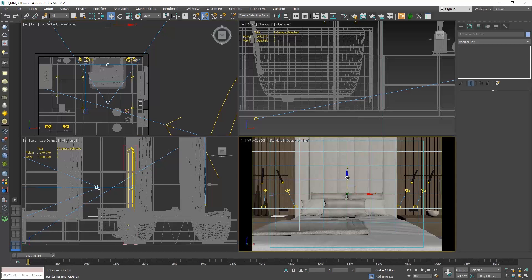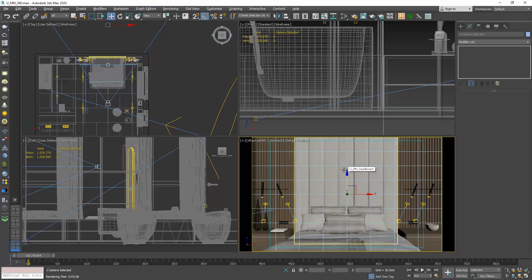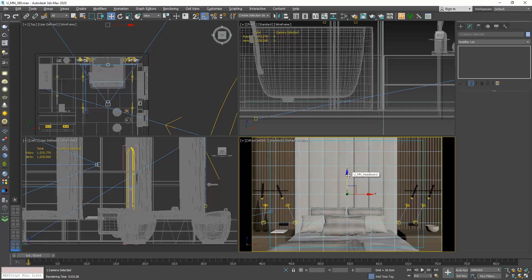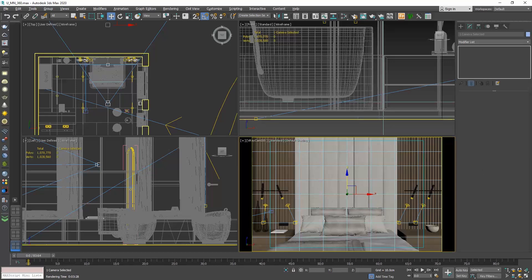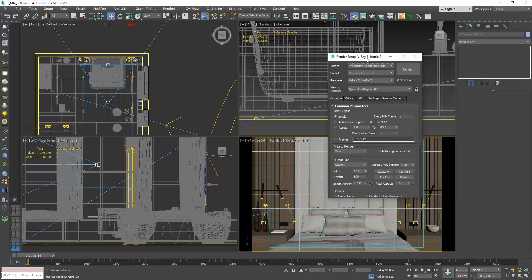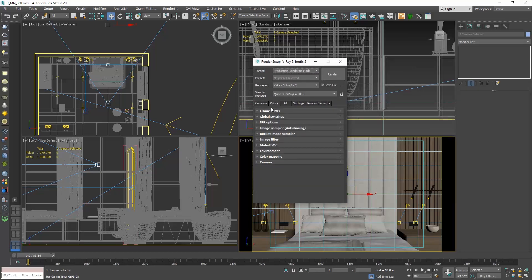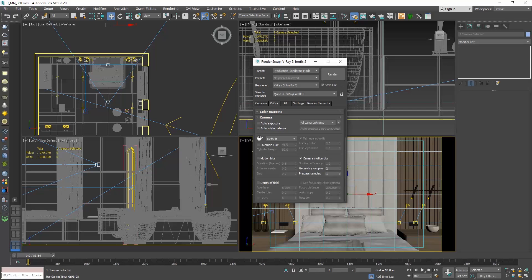Let me also elevate it a bit. Don't worry that we basically can't see the full bedroom — in the virtual tour, we will be able to scroll around and see the whole room. Once we have set the camera, we need to go to the Render Setup dialog box. Go to the V-Ray tab and to the camera rollout. At the Type field, select Spherical.